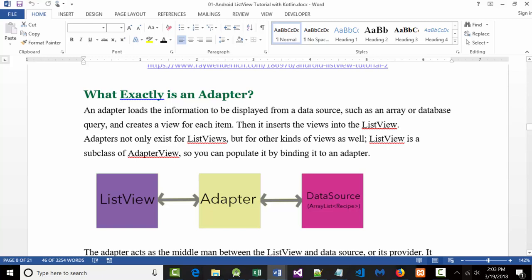So, what exactly is an adapter? Take a look at the picture on the screen — notice the adapter is in the middle. It both gets information in and sends information out. The adapter loads information to be displayed from a data source. You've done stuff like this before — last semester in the ASP.NET class we used data sources with databases. That data source could be an array, a database query, or anything that holds data. The adapter loads the information and inserts it into the list view.